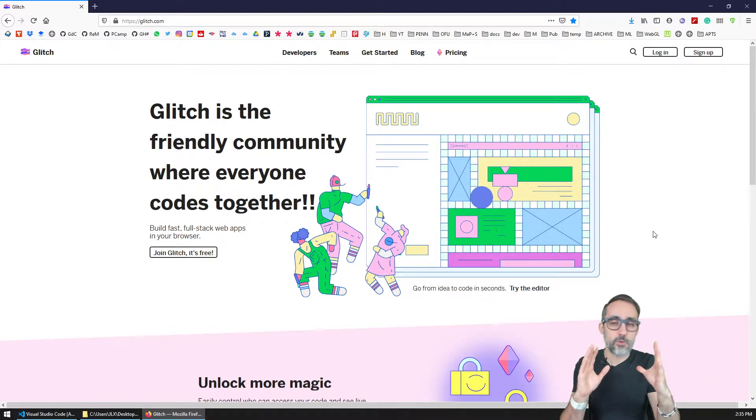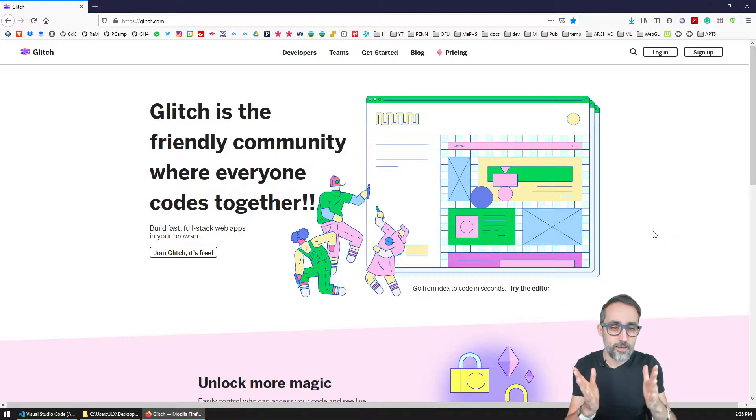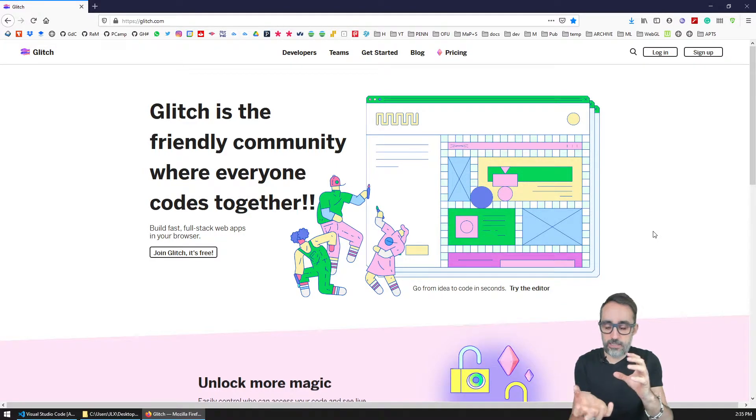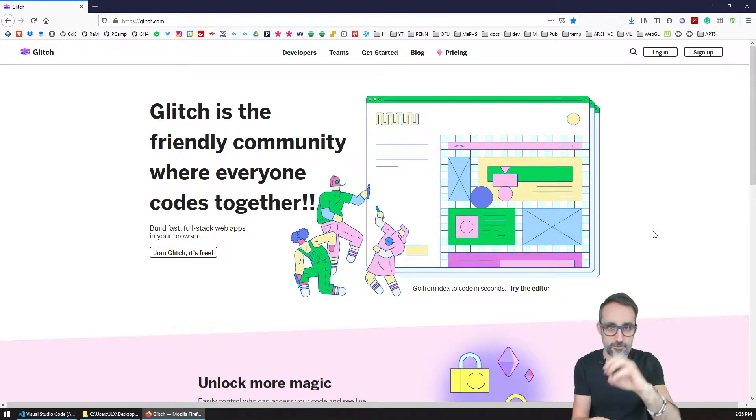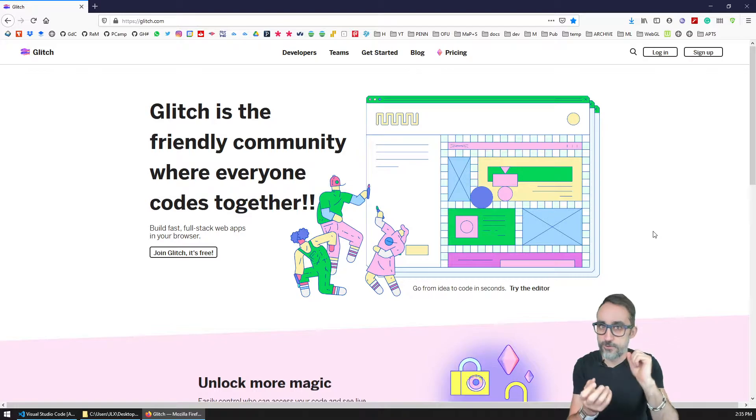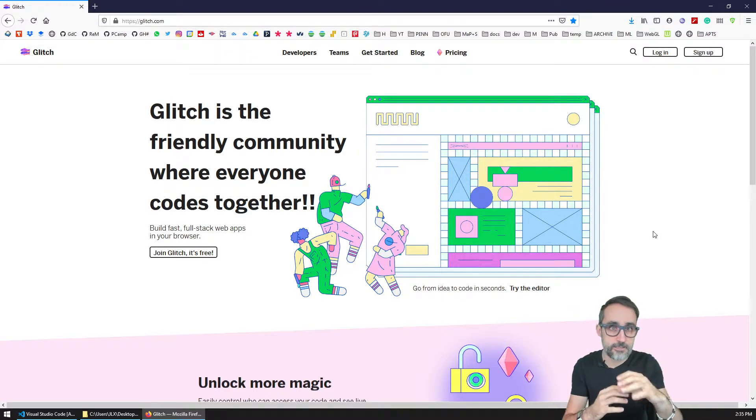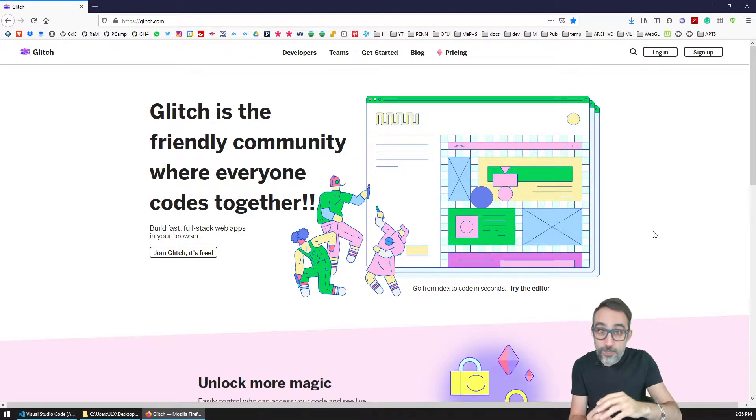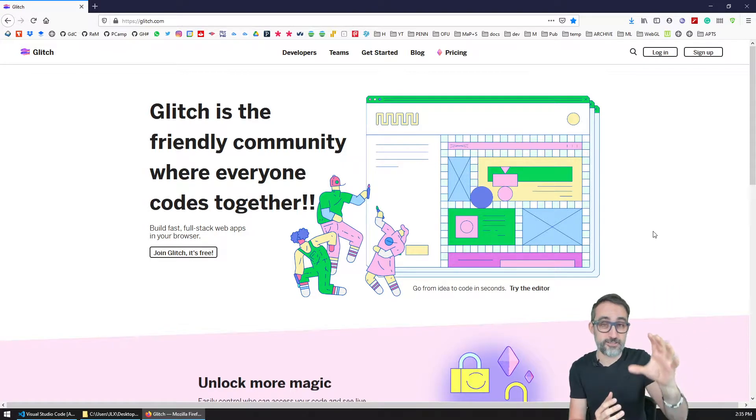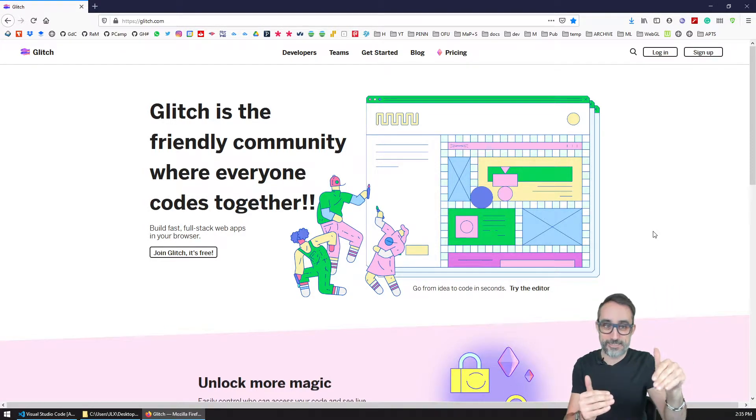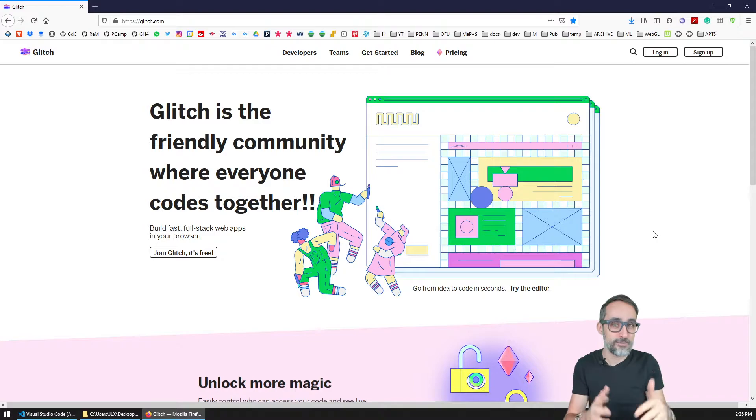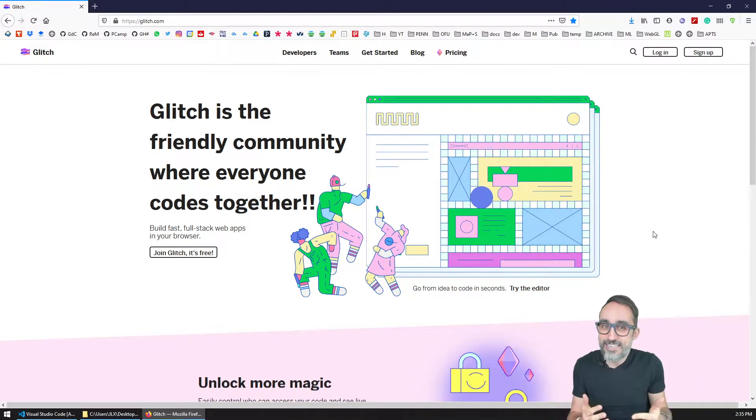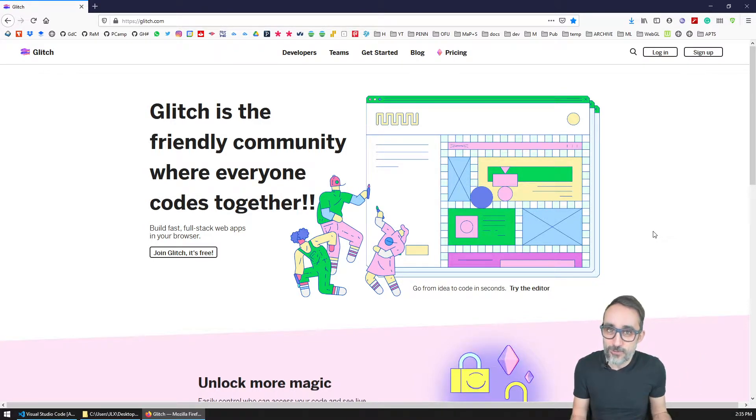But what is so special about Glitch? Well, turns out taking a bunch of code, like a web server or some process that lives online, and putting it on a cloud service and making it run and making it accessible to the World Wide Web is actually not such a straightforward process.